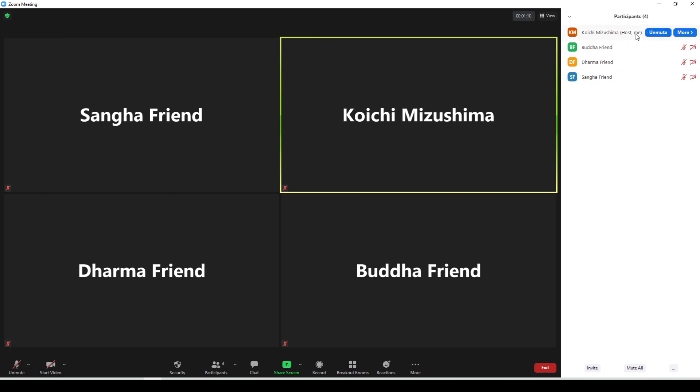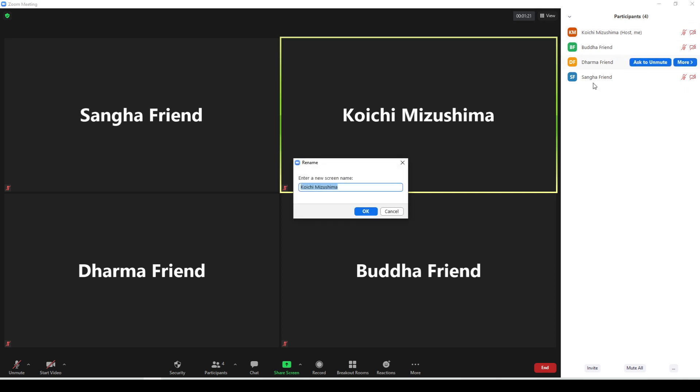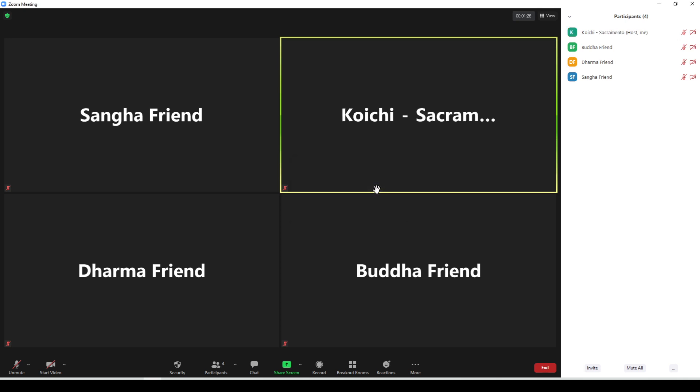This is also where you will be able to rename yourself. As you hover over your name, which will usually appear at the top of the list, you can click the more button. As I click more, this little rename button popped up. What we like to do is type in your name and where you are from. That's a nice way to share all of our different locations.